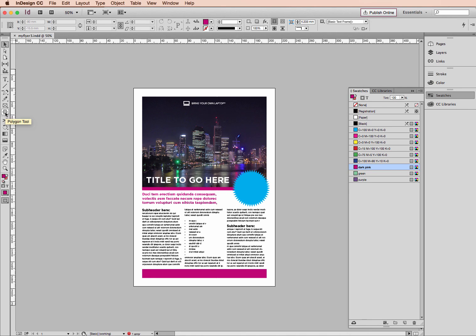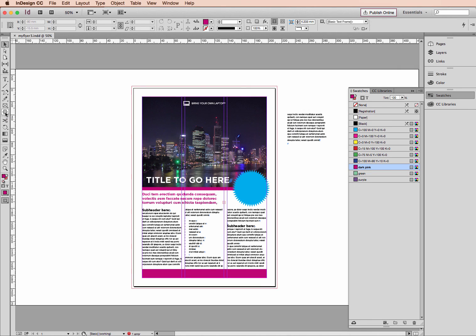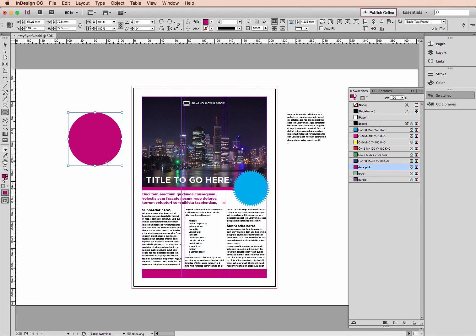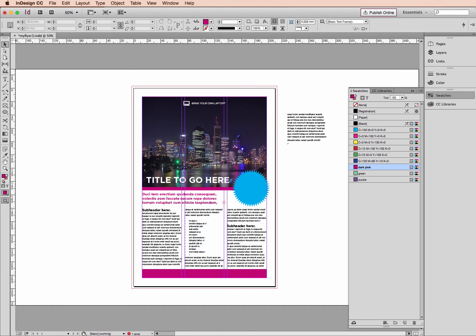Obviously we can have a circle as well. Holding down Shift. And holding your Shift and having a circle there. Okay, that's all for shapes. See you tomorrow.